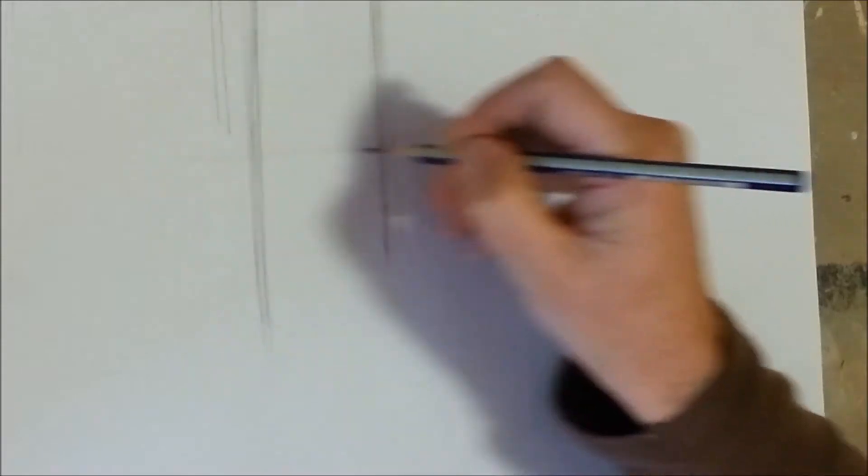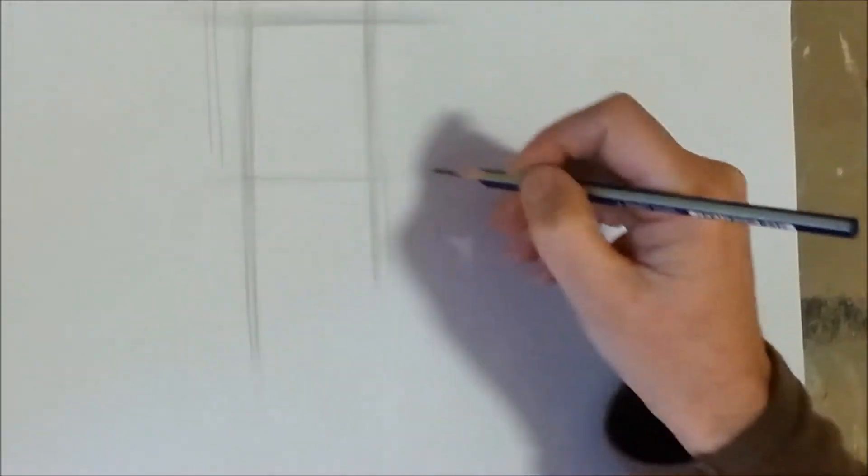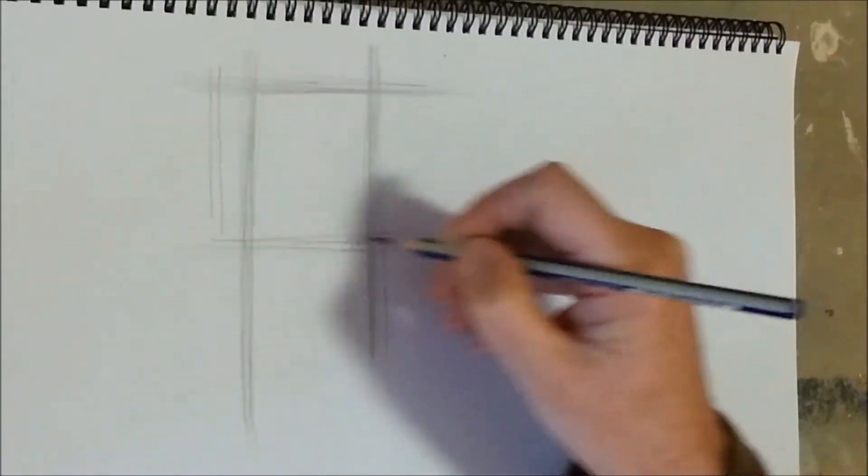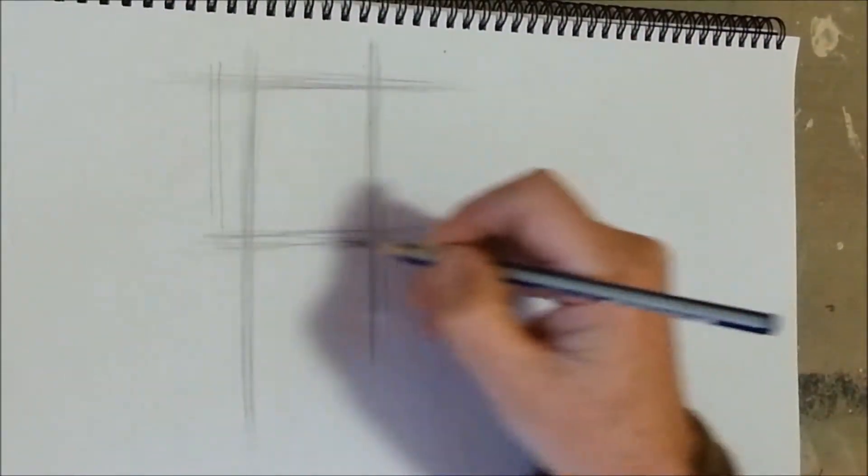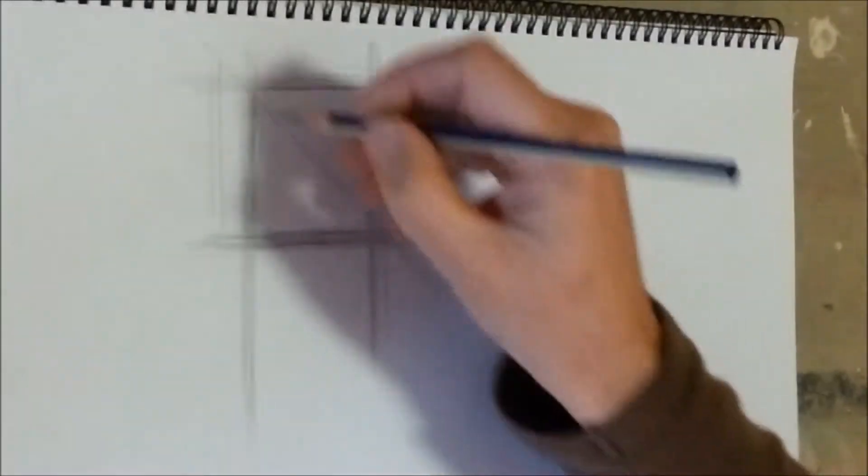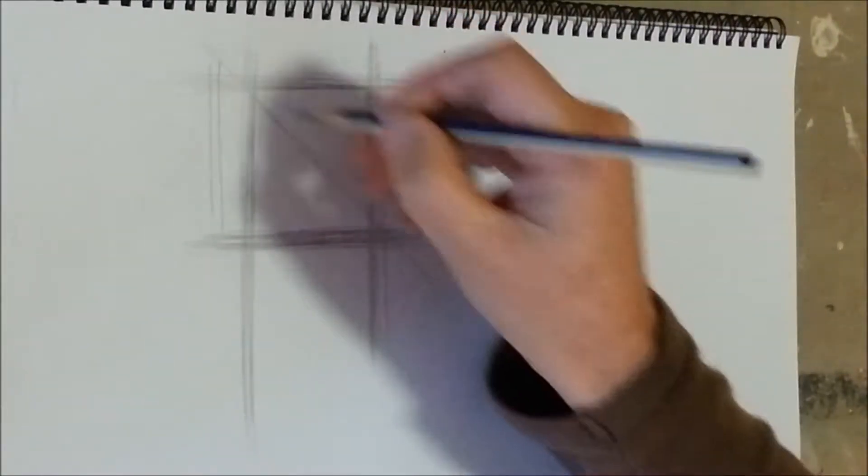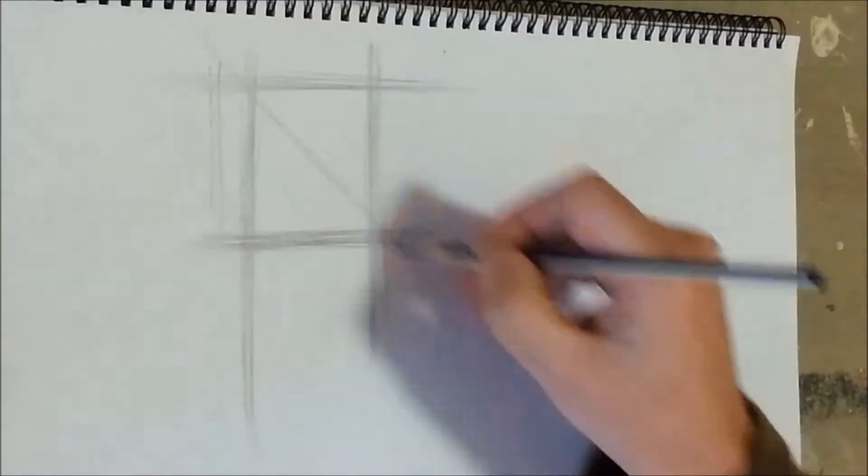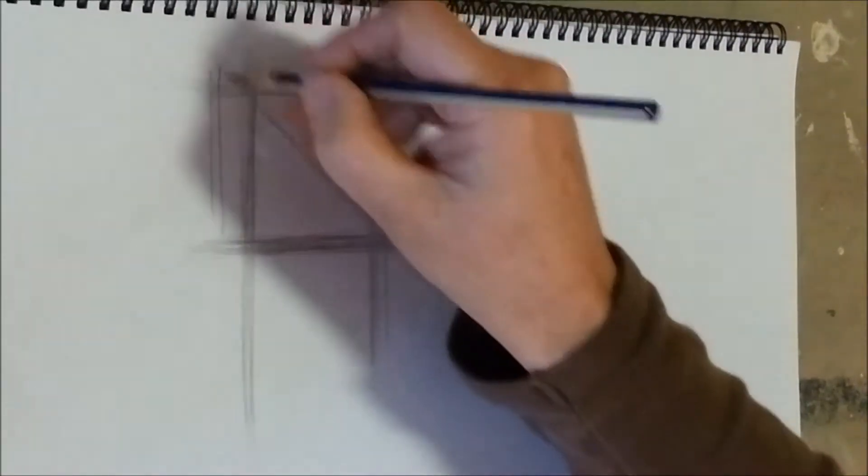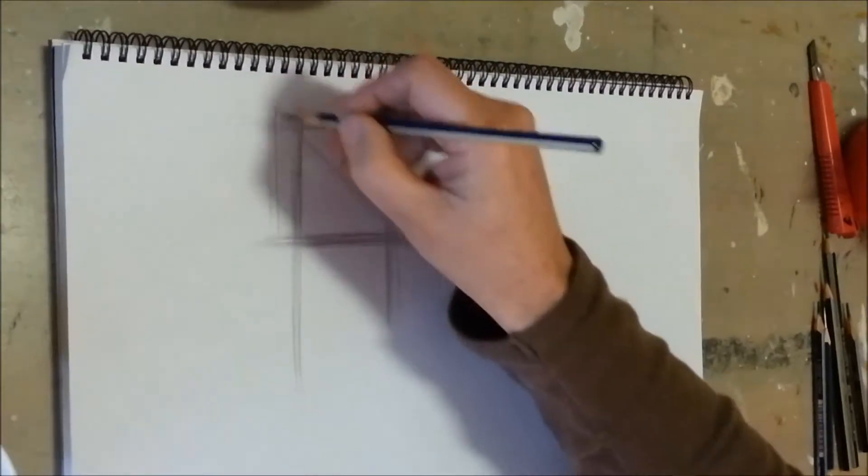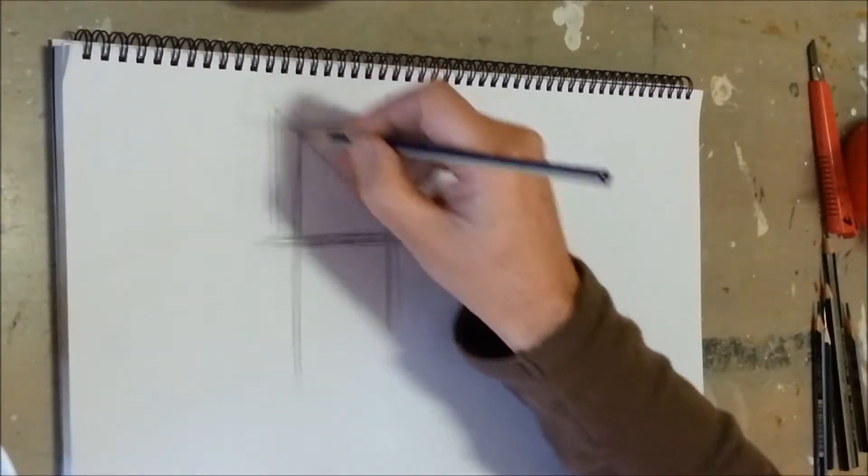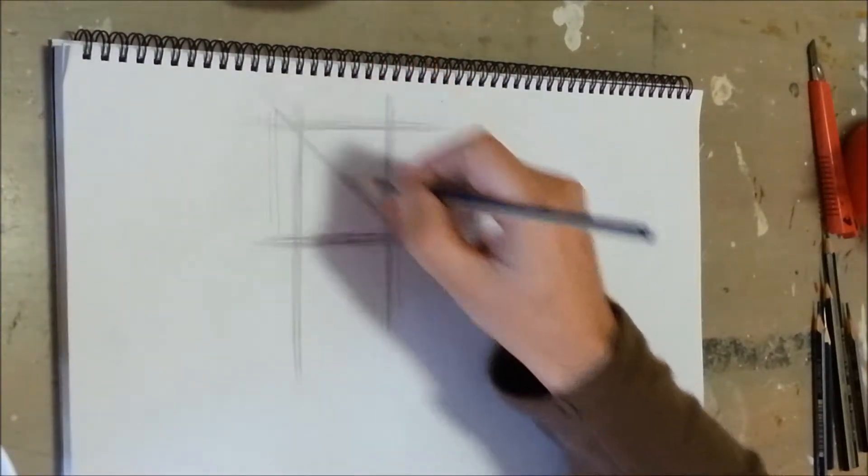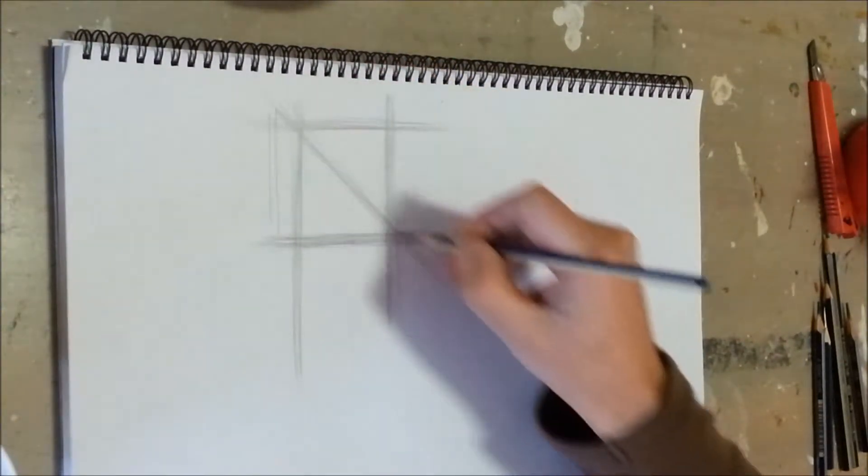You need to be able to do it at any angle. Now this in itself is a difficult exercise and it takes time. If you've got a square like that, try and divide it in half. Go beyond the square. Don't stop here. Go beyond it. These are the kind of lines that we're going to use a lot in construction drawing.